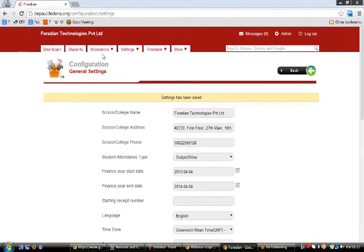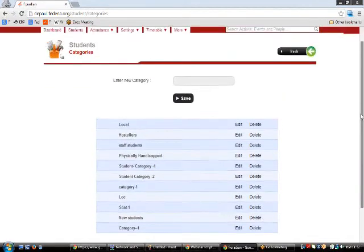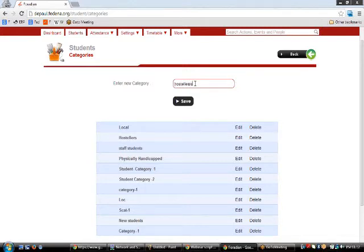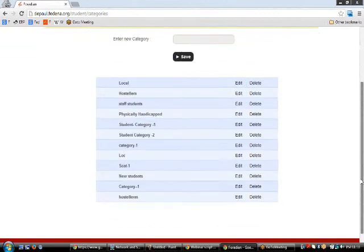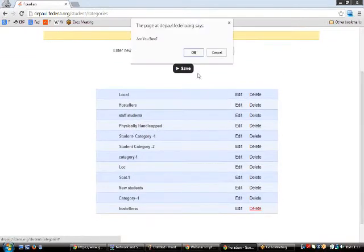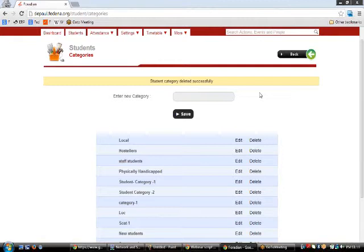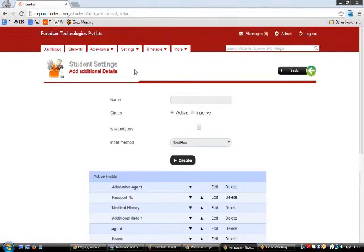Now let's start with Manage Student Category. In your institution you may want to categorize students into different categories like locals, hostel students, staff students, and so on. You can type the category name — for example 'hostel' — and save it. Once created, you can delete or edit the category. The categories you create will be available as a dropdown menu on the student admission page.